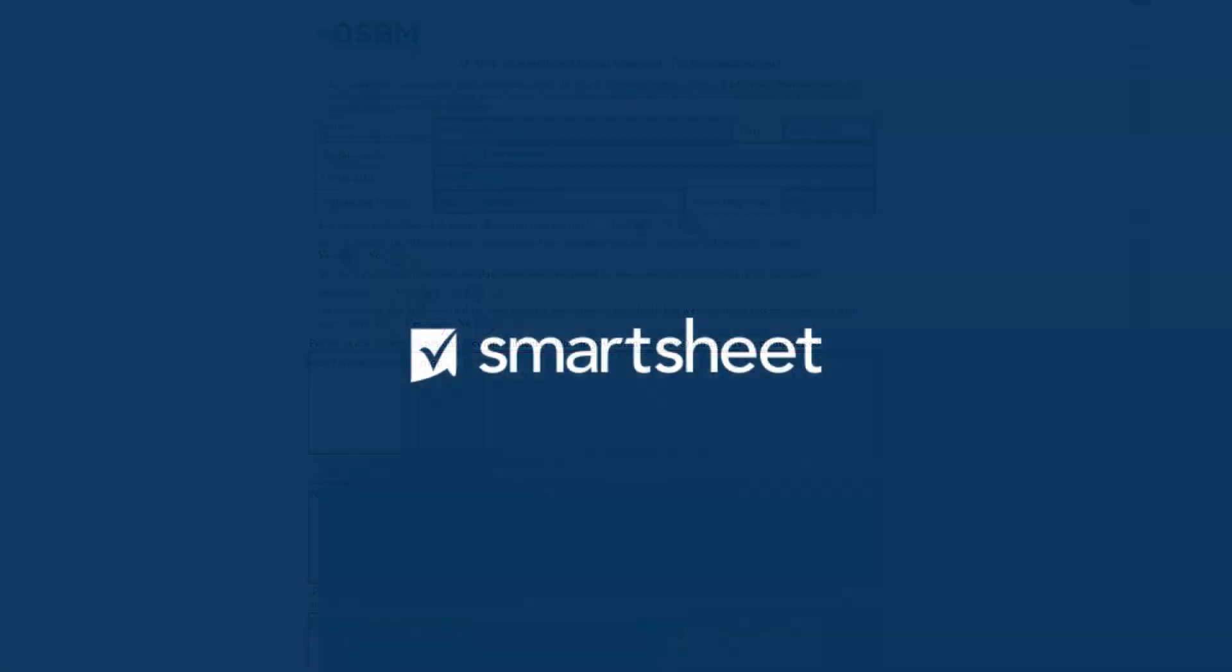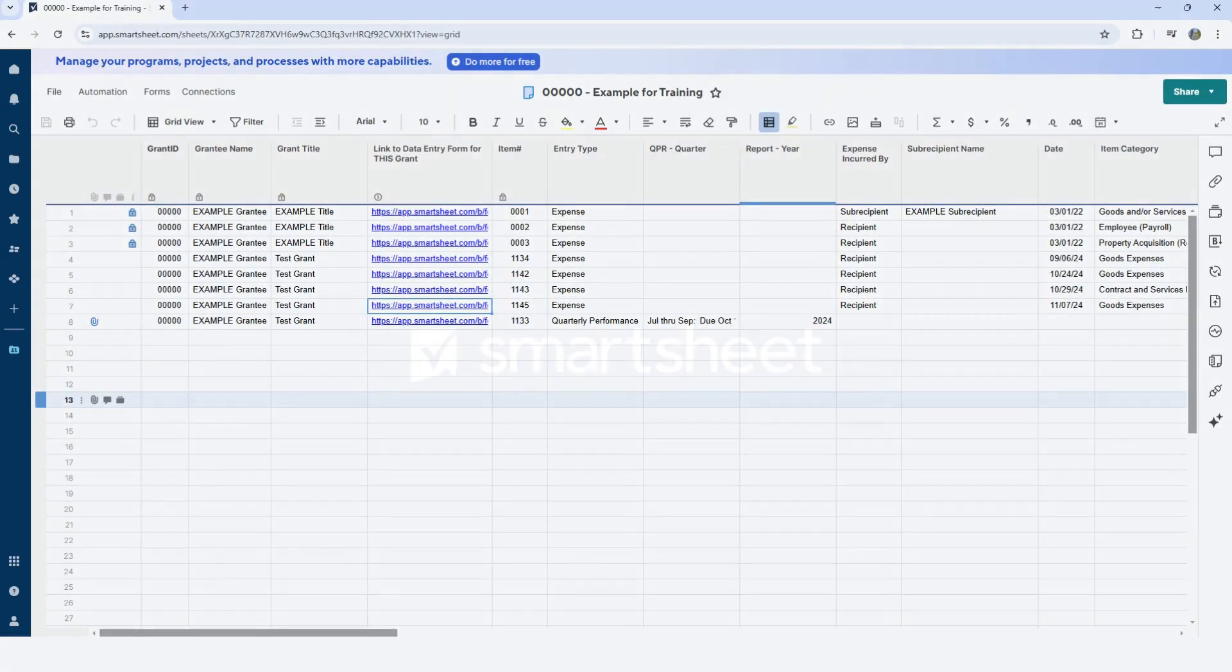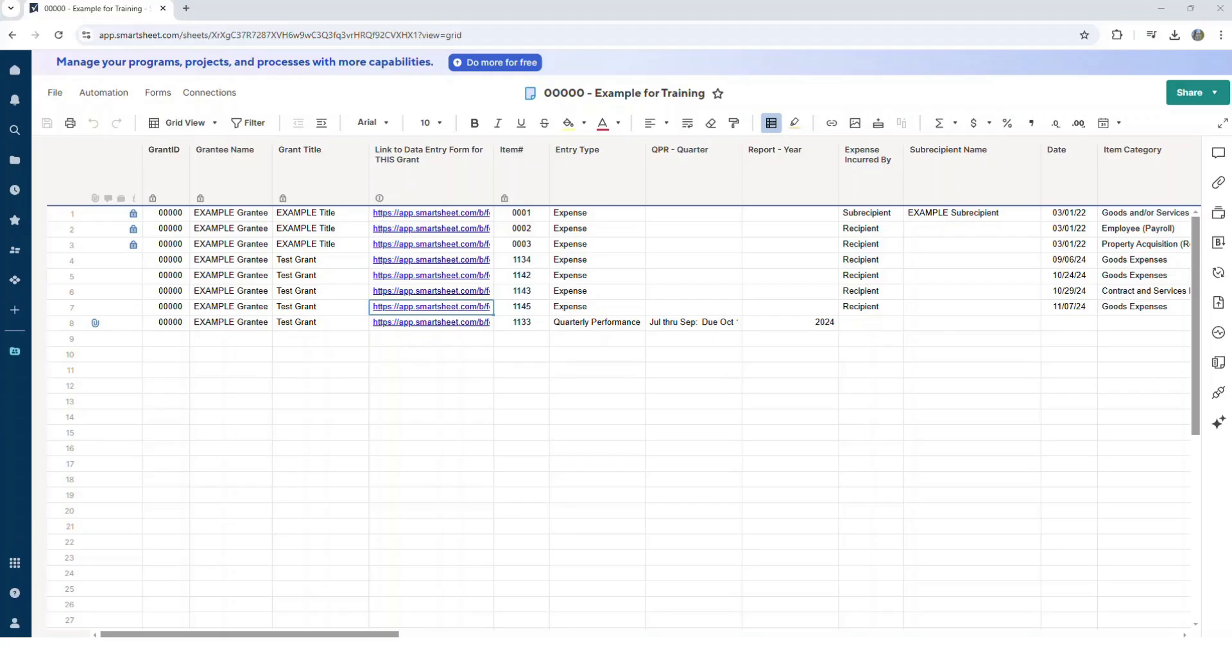Not sure how to upload the form? No problem! We're going to show you how in this video. Start by logging on to your Smartsheet account.